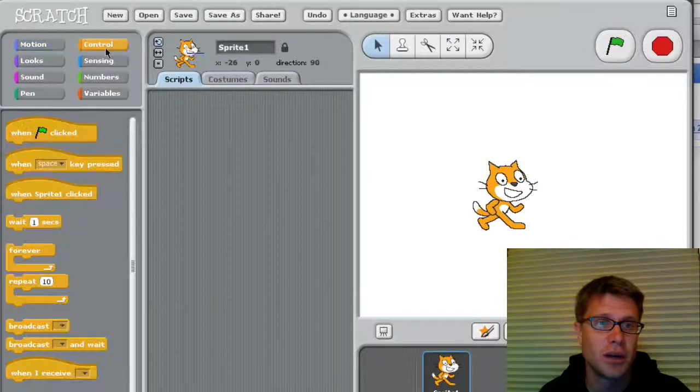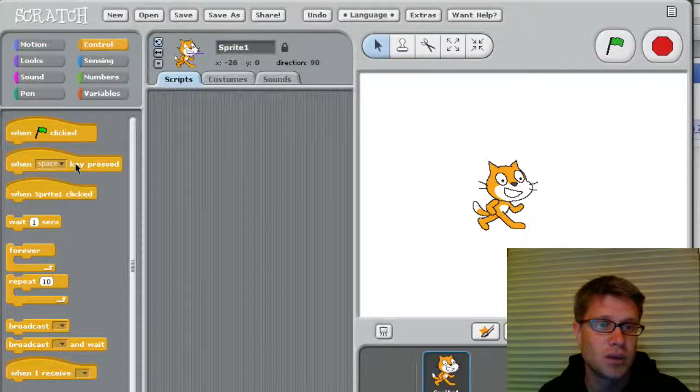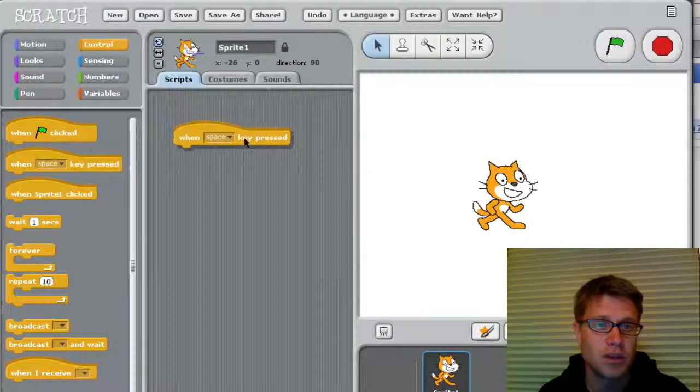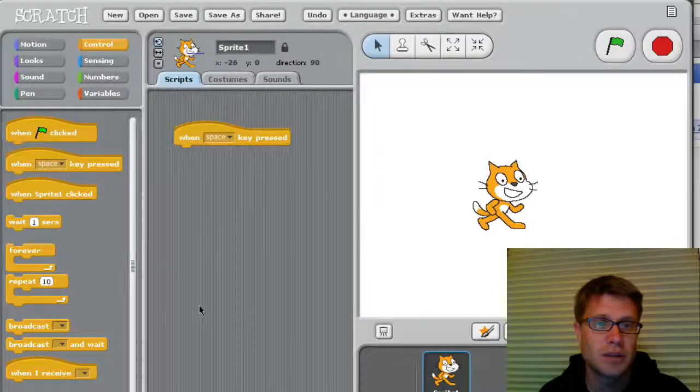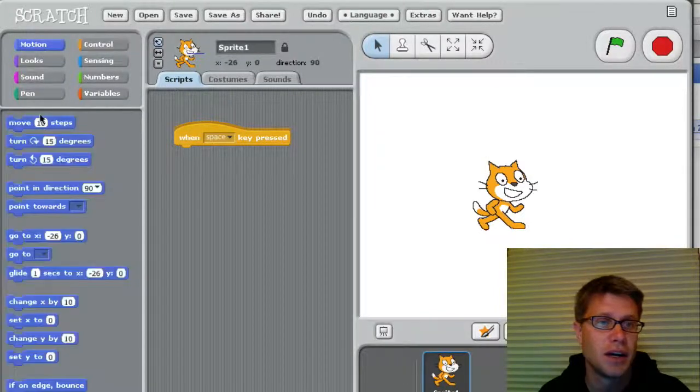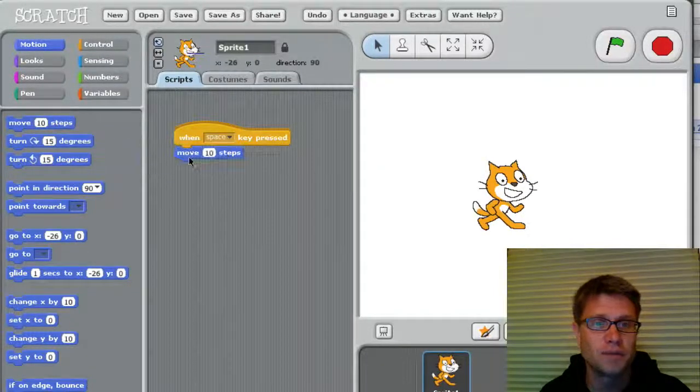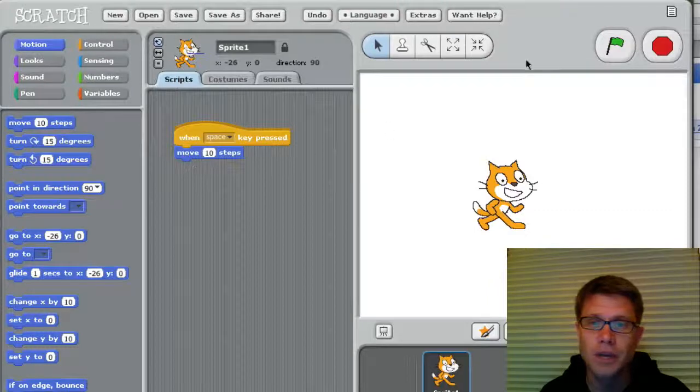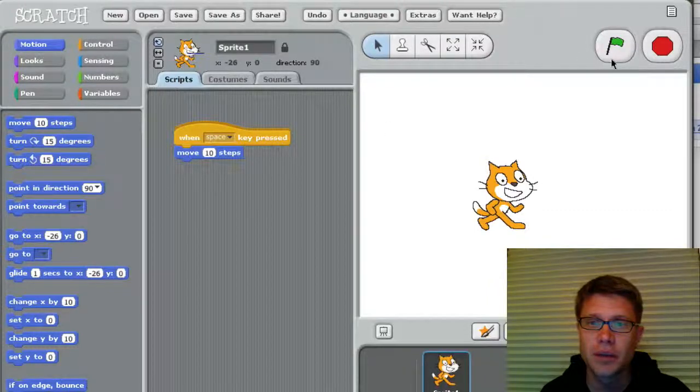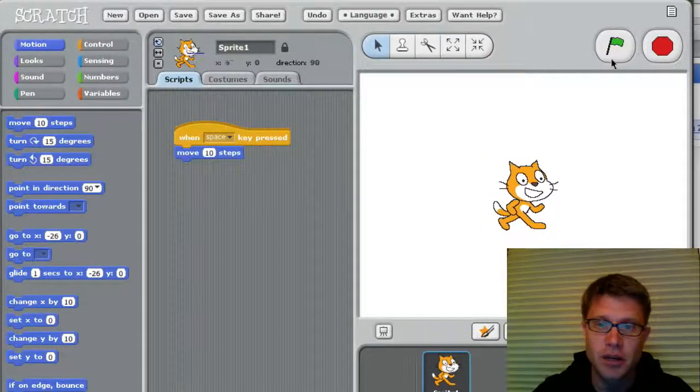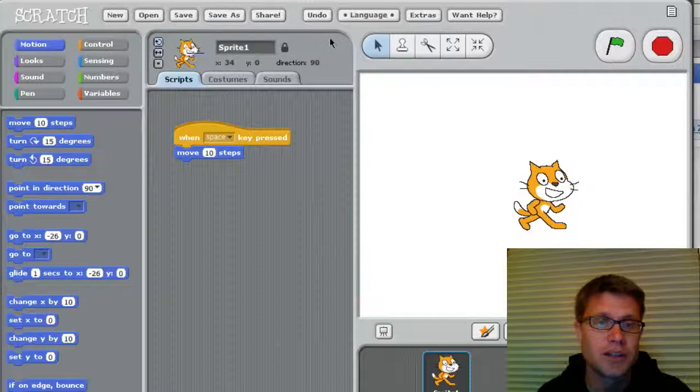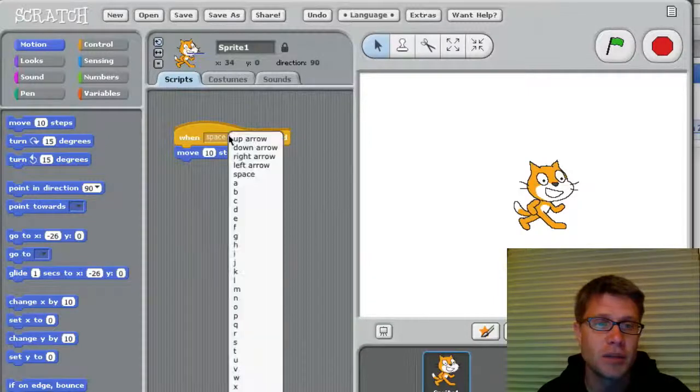Let's kind of make it a little better. So maybe I want it to be when the space key is pressed, he moves 10 steps forward. Okay? Now I click it to run. And now if I click the space bar, he's going to go forward. But let's even change that a little bit.